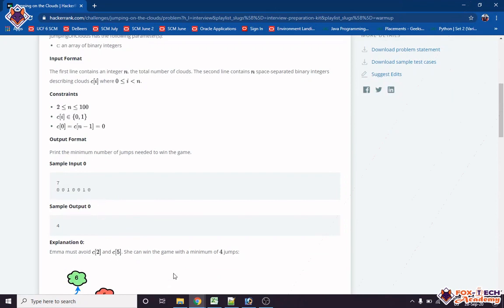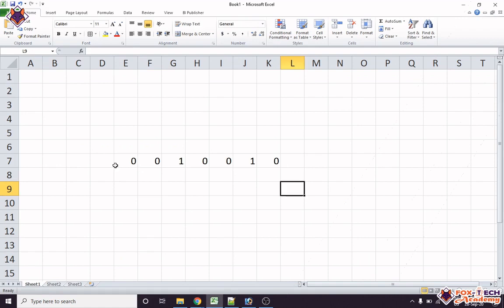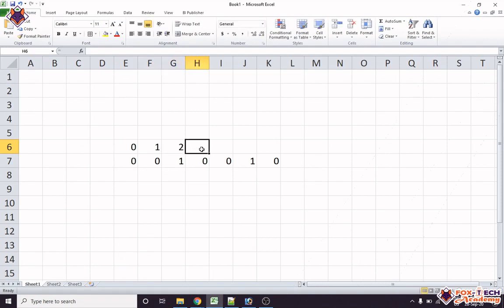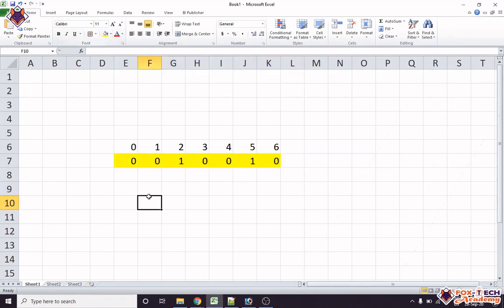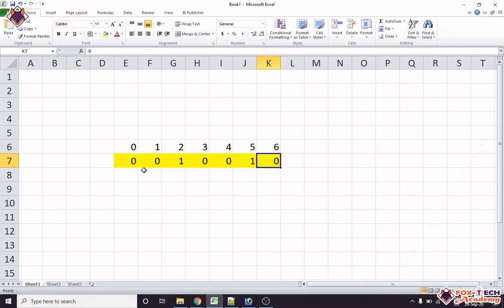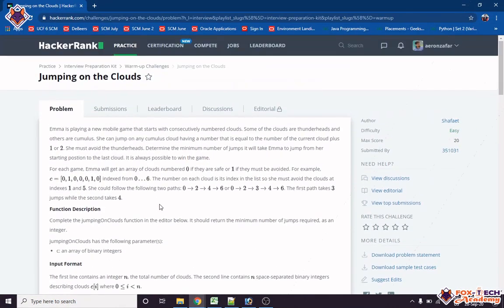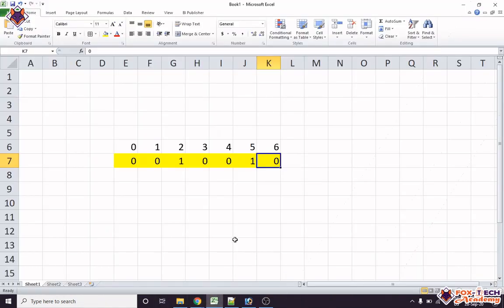For example, let's say our array values are: zero, one, one, zero, zero, one, zero, with indices zero through six. The question says we can take only up to two steps at a time — we can take one step or two steps, but not more than two steps at a time.